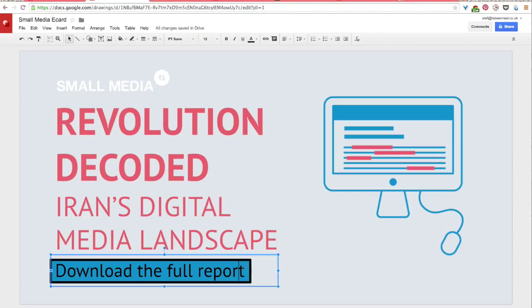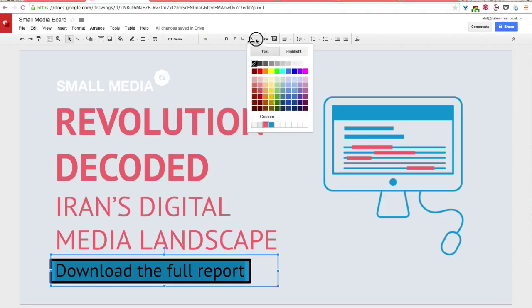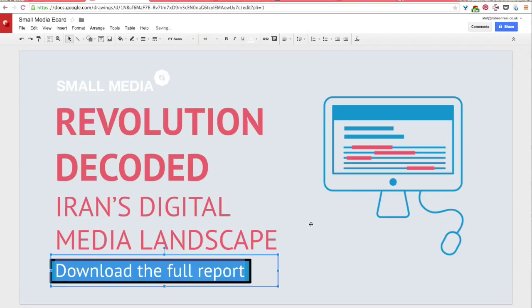And I think because that blue is relatively dark, I'll change this download the full report. I'm going to change the color of that to white so it stands out a little bit more.